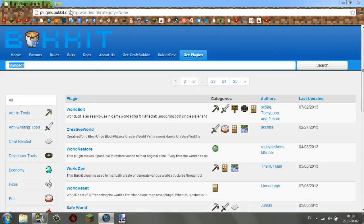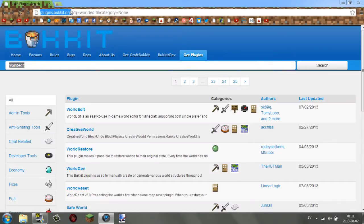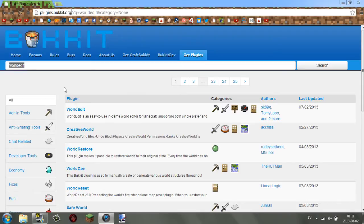To get a plugin, you go to a site called dev.bukkit.org — or plugins.bukkit.org. This is pretty much a forums page for all the plugins that exist for Bukkit, or CraftBukkit. You can find any plugin here; there are thousands of them, so go check them out.